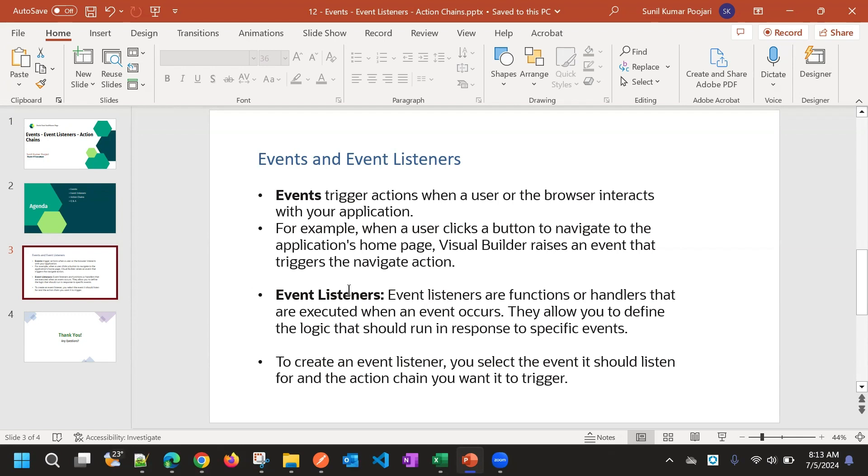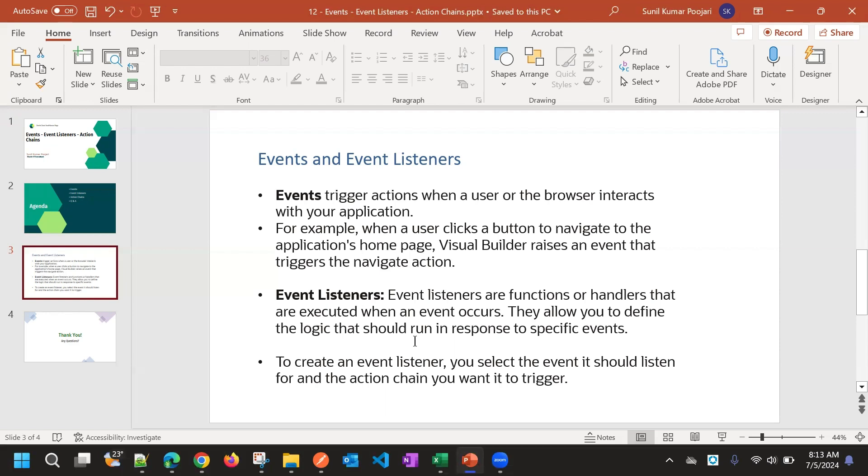So basically, it's a connector between action chain and event. Action chain is something where we can write our logic when that event happens. Suppose when field change happened, event listener will listen and then it will call an action chain which has the logic.